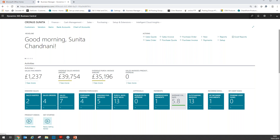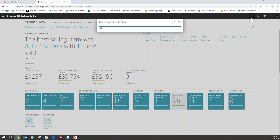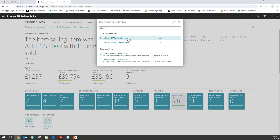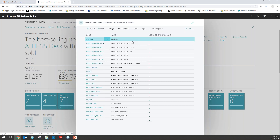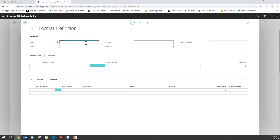To create a format we have to go into the EFT Format Definition page. I'm just going to use the search bar to get there. It is here that you will see the predefined formats that already exist. To create a new one, we just click on New. We have to enter a code, a name, file type and a delimiter.